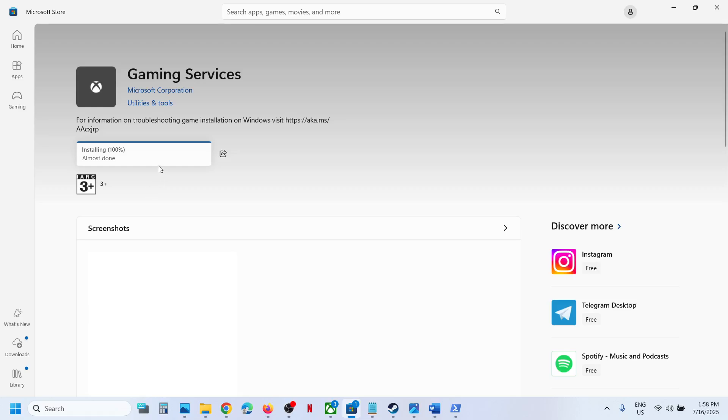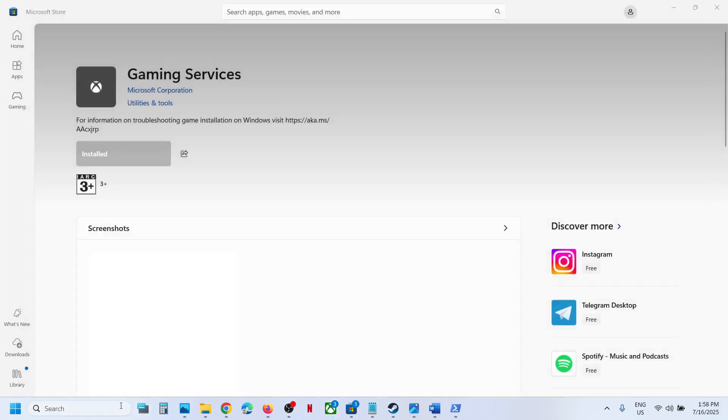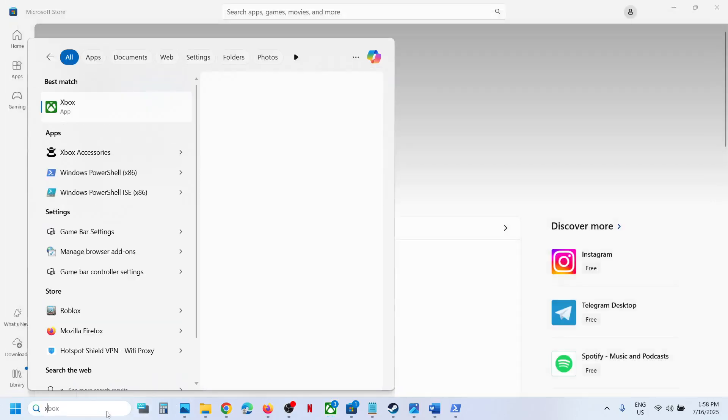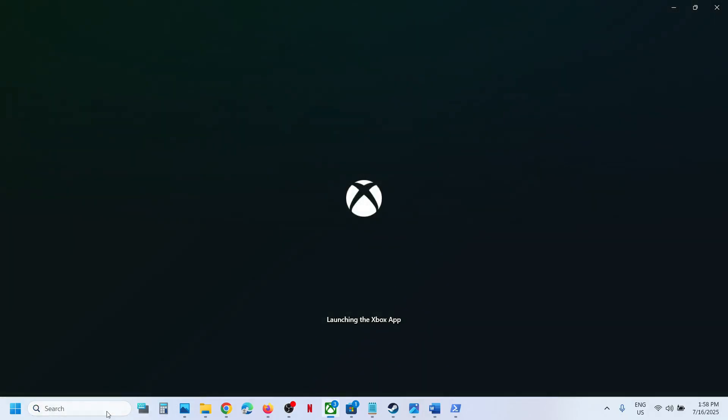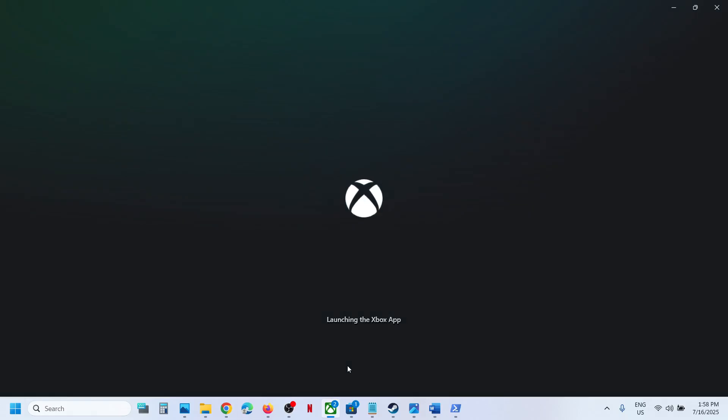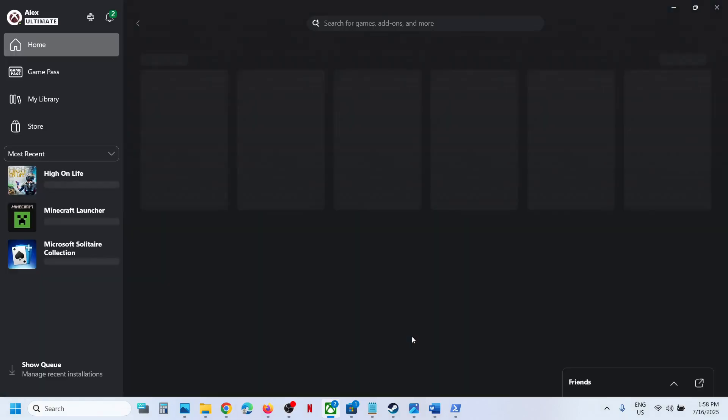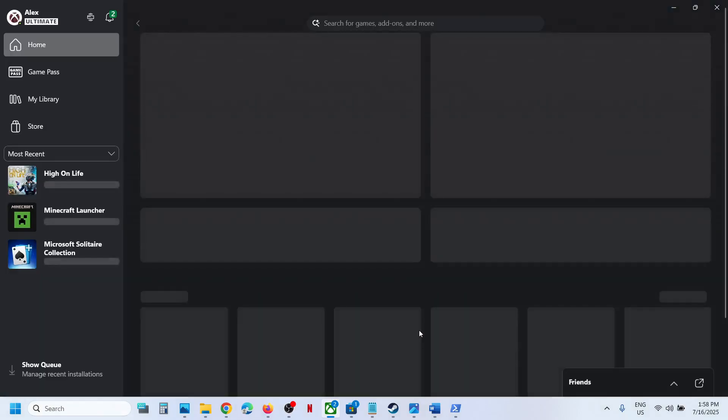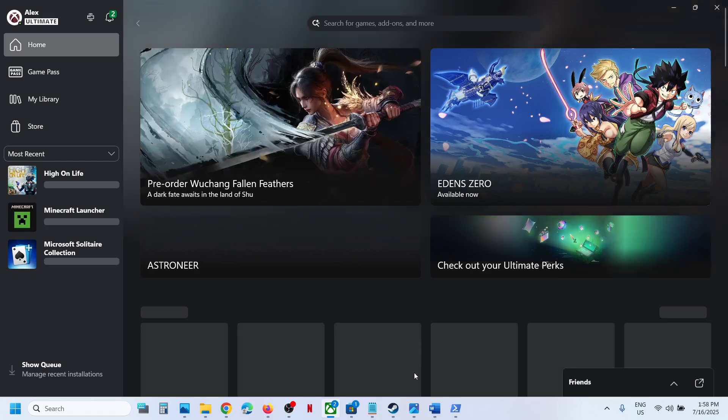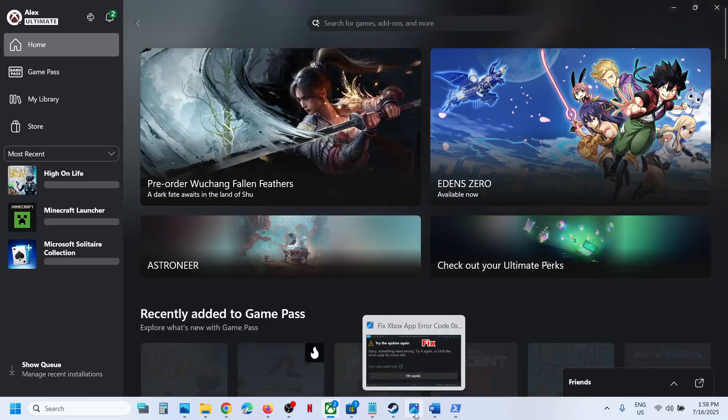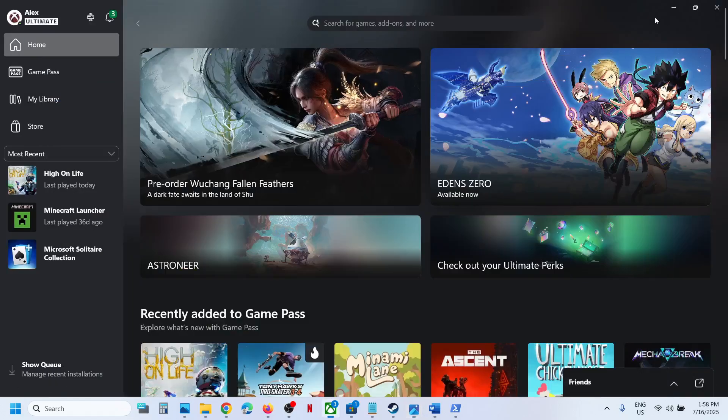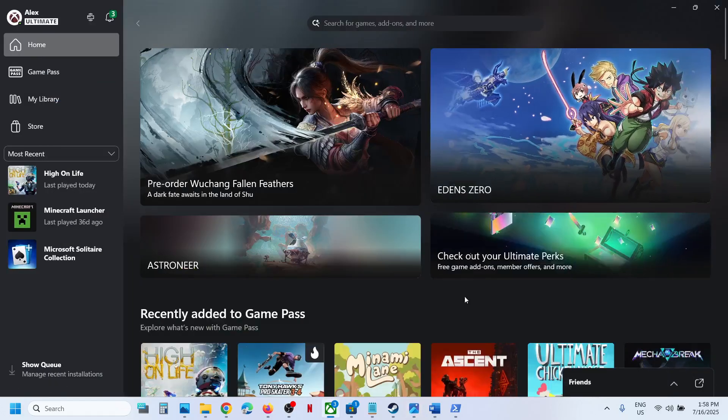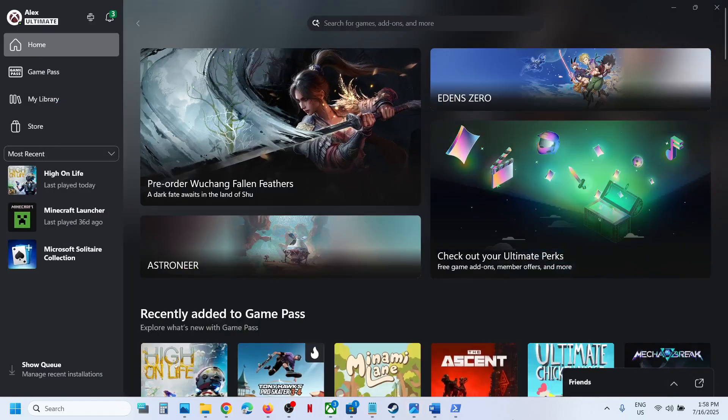Once Gaming Services is installed, launch the Xbox app. You should not receive this error anymore. That's all - thank you so much for your time. Please like this video and subscribe to the channel.